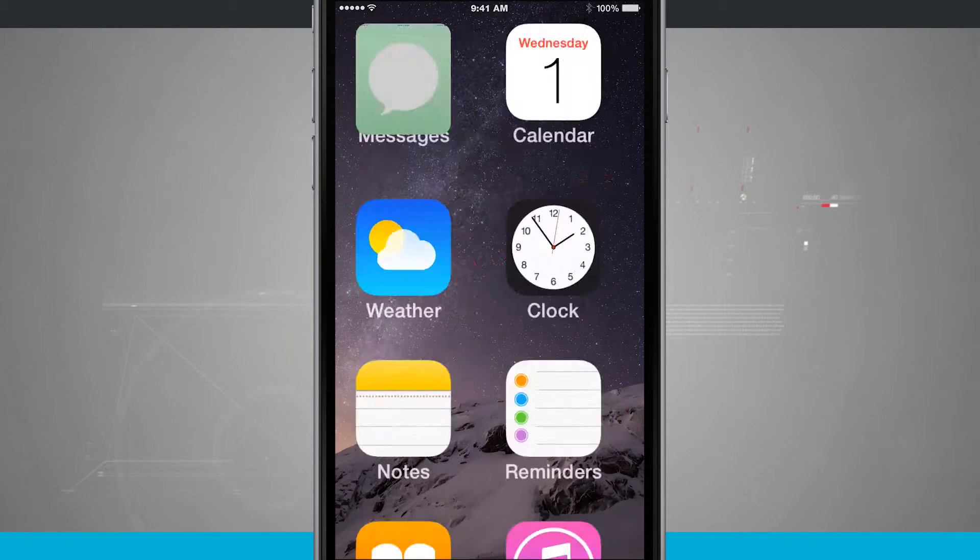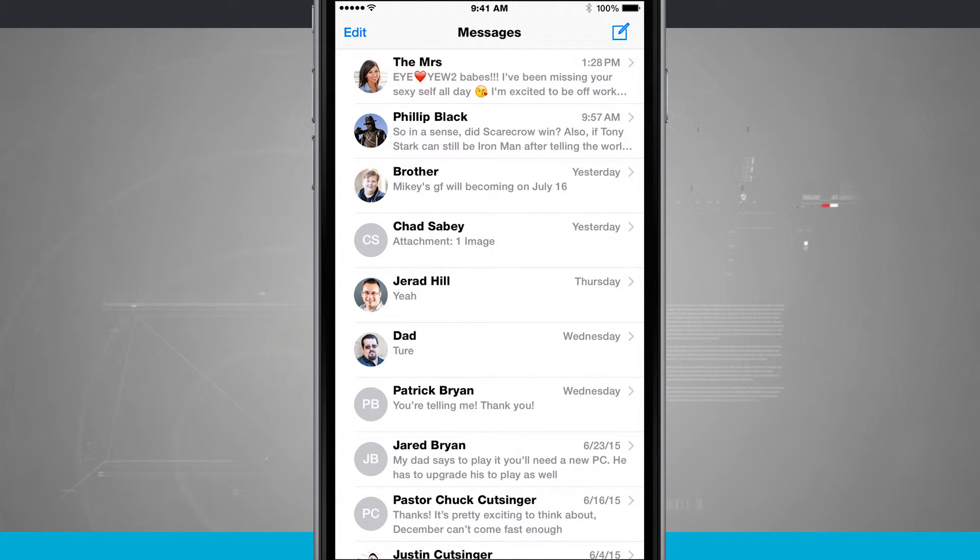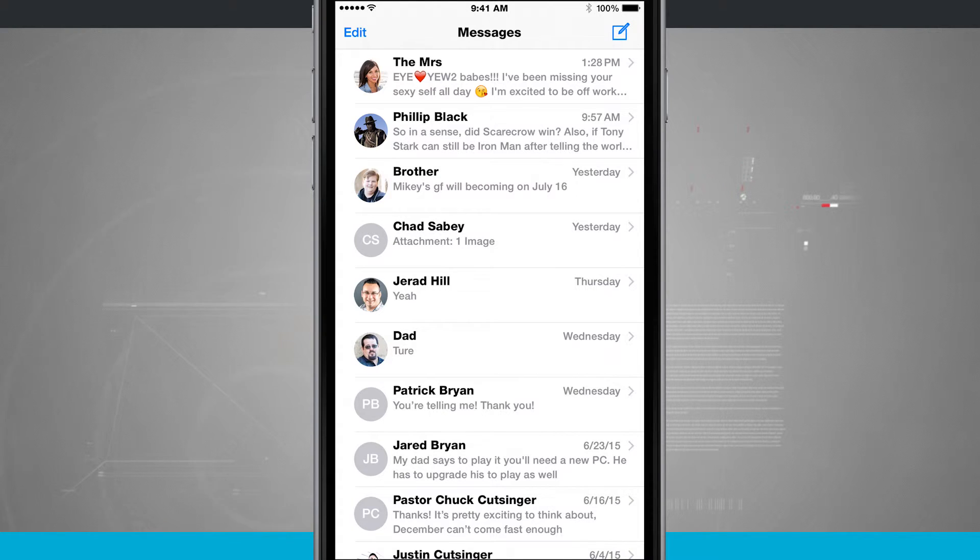Even if I come into Messages and open up a message, even right here on the main screen, you can see everything is really bold, and it really stands out, and it's a lot easier to read.